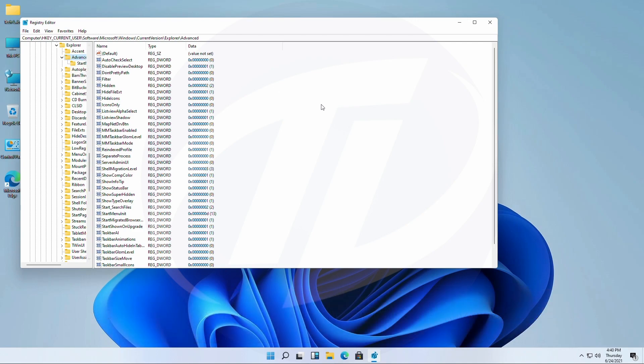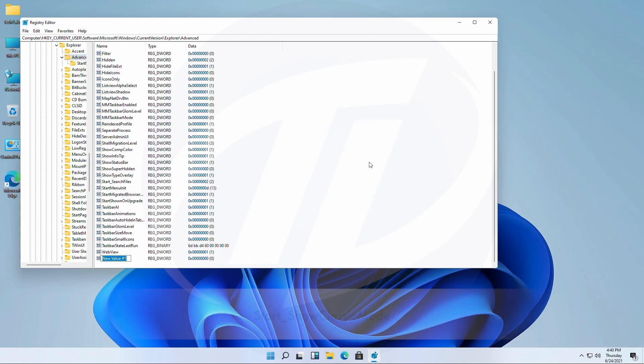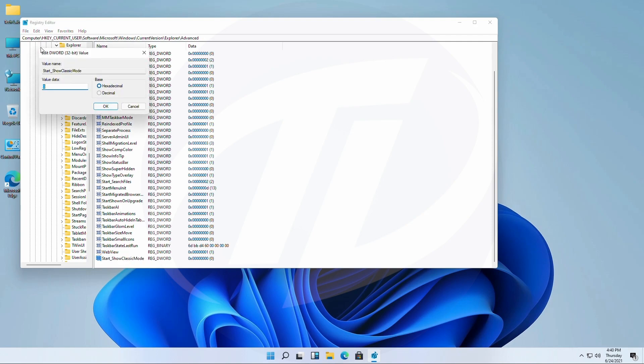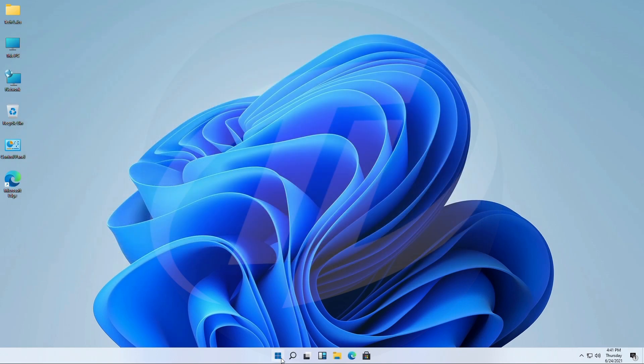And here, create a DWORD 32-bit value and rename it to following. Open it and set value data to 1. Now, close all and restart your PC.